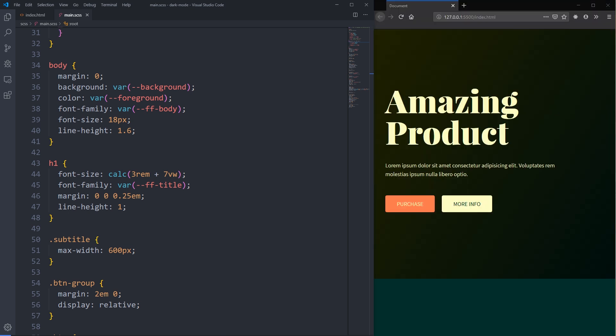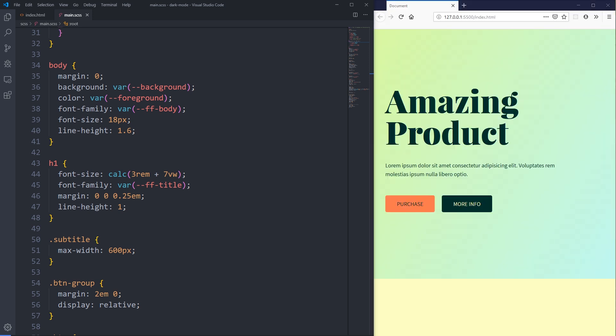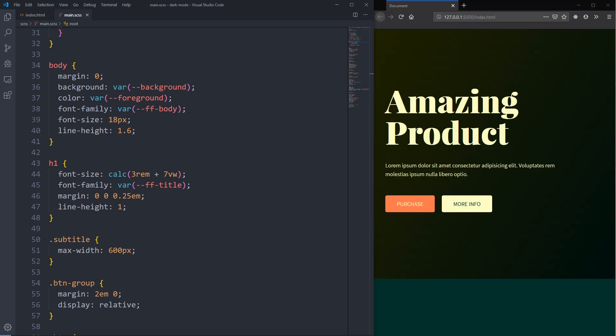I'm switching my system settings right now back and forth and you can see that it is switching between the two modes, so let's look at how we can easily set that up.